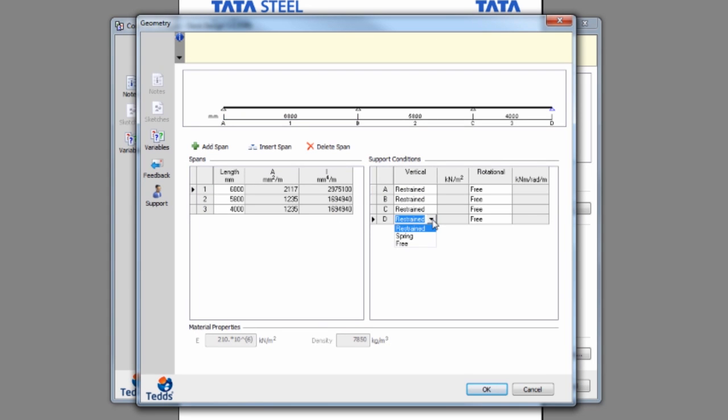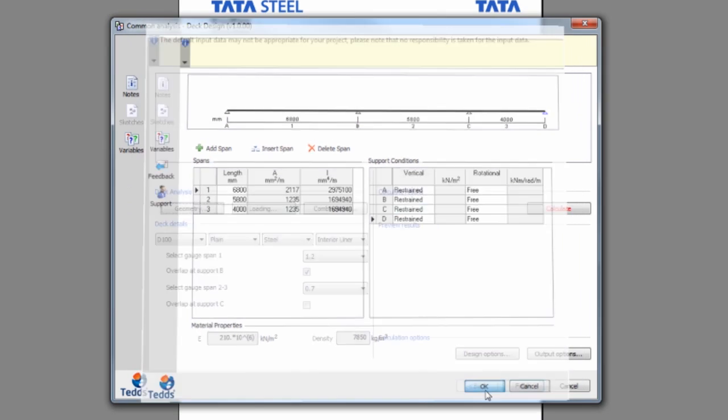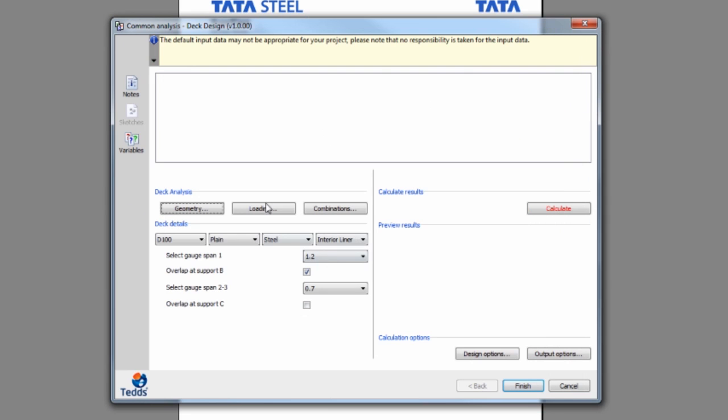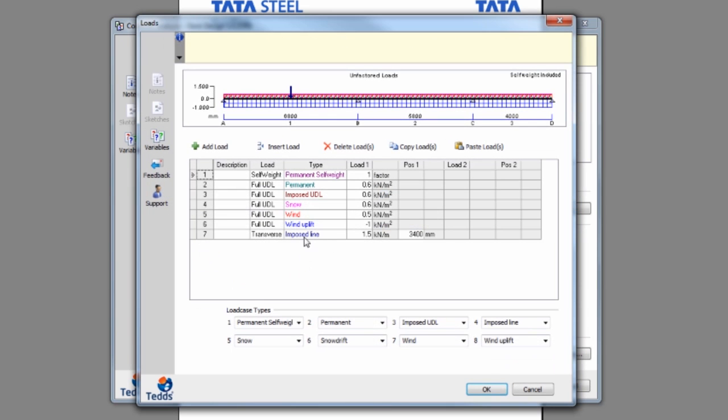You can choose the number of spans and the support conditions, and you can specify the loading to be applied to the deck.